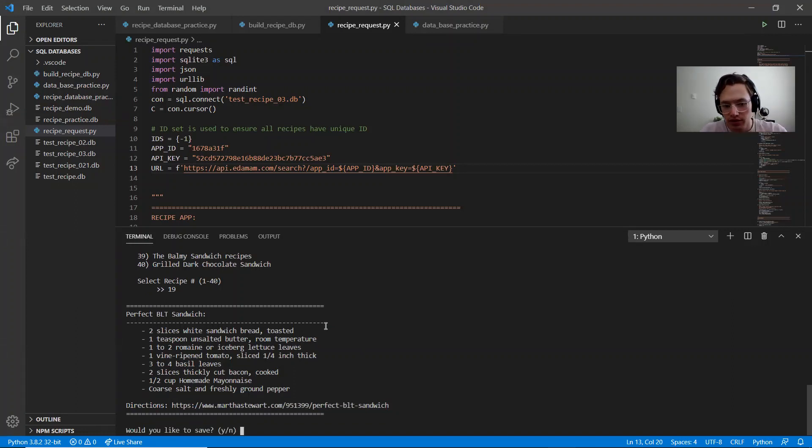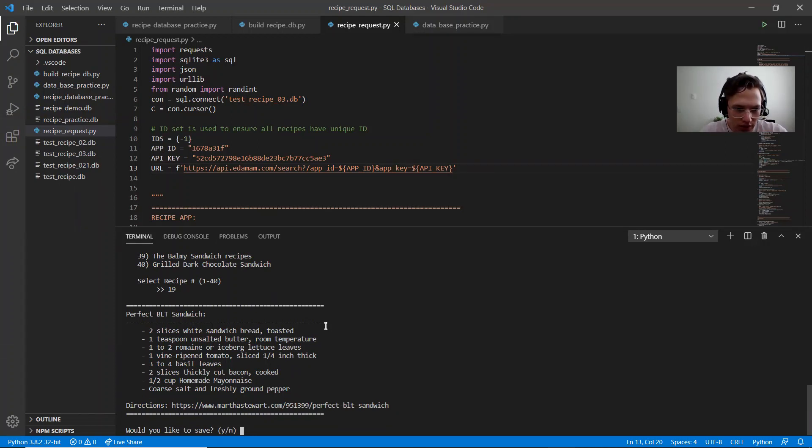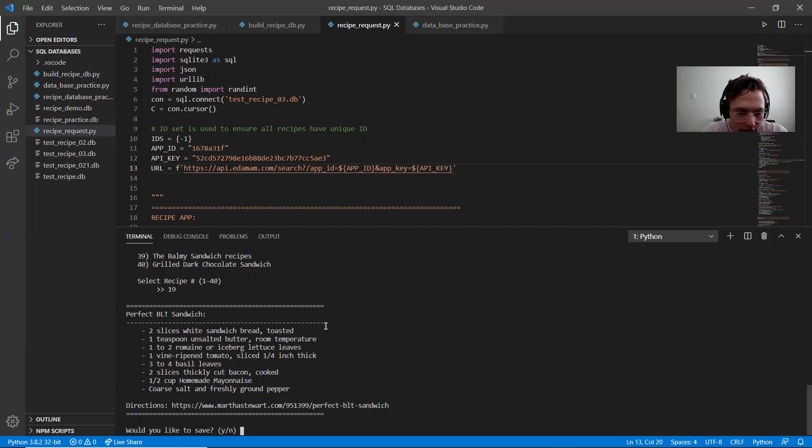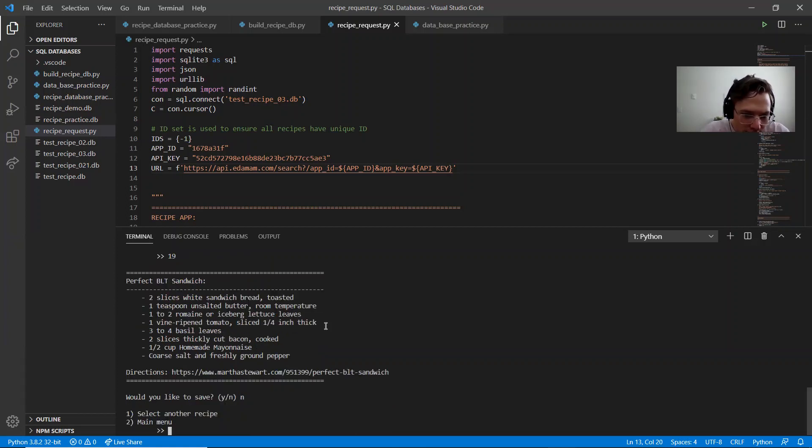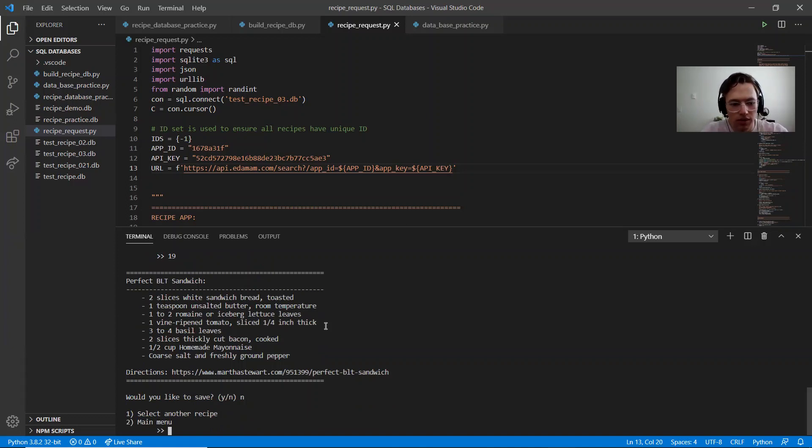And then it'll ask me if I like this recipe and I want to save it. So I can do yes or no, and I won't save it for now. And then it says select another one or main menu.